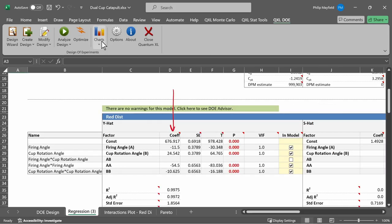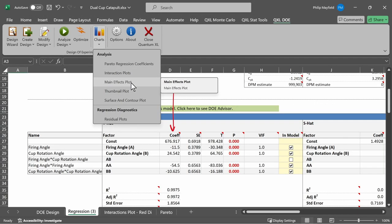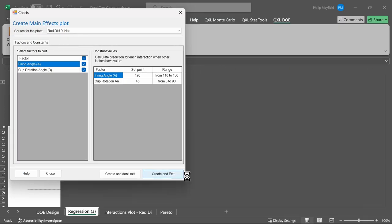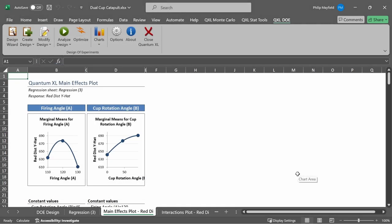We can also do a graphical analysis of the main effects plots. When I click on Main Effects Plots, Quantum Excel will again ask me the source of the plots. I'm going to leave it default as red distance and then click on Create and Exit. The main effects plots display for each main effect — in this case there's only two, the firing angle and the cup rotation angle. It displays the predicted value when firing angle is 110, 120, and 130. Because this is a three-level DOE, it does low, middle, and high. If it had been a two-level DOE, it would only be at the low and the high.